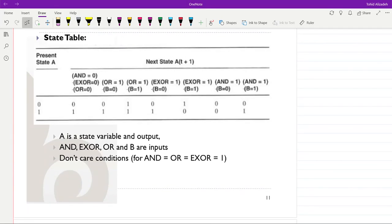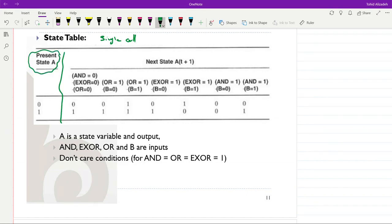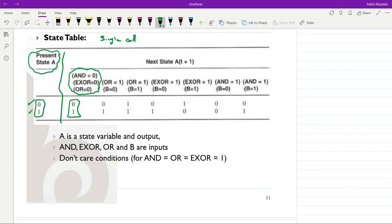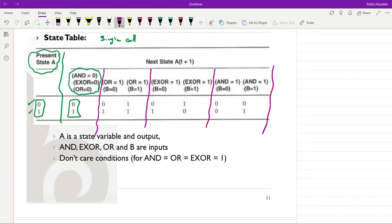Coming back to our example, we form the compact state table for a single cell. The current state can have only two possible values, 0 and 1, since we are dealing with a single bit. For the next state, we consider different conditions. If all control inputs (AND, XOR, OR) are equal to 0, the next state is the same as the current state — giving 0 and 1 for current states 0 and 1.